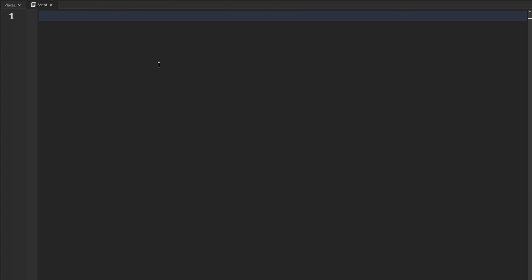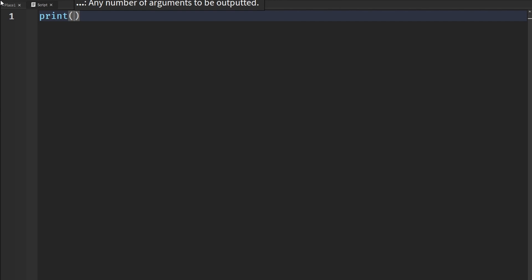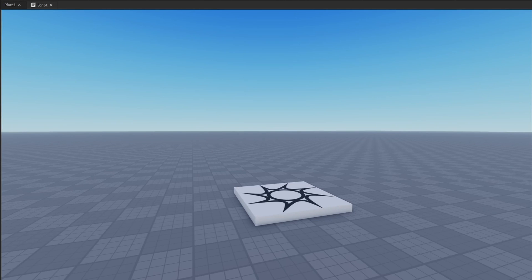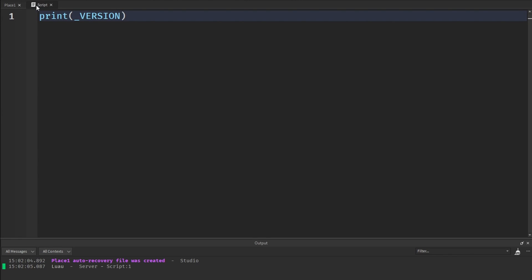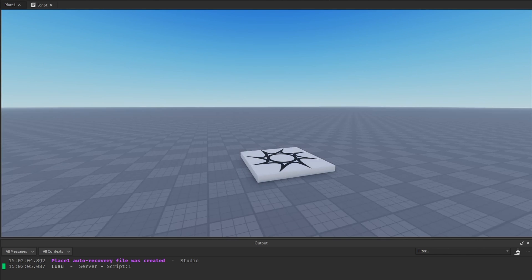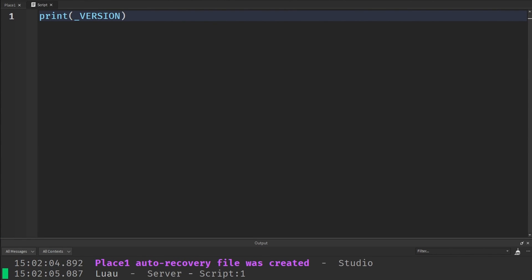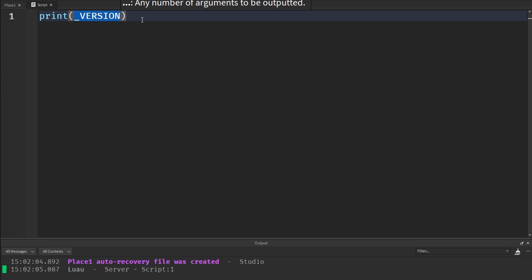So that's what underscore G is. The next thing is underscore VERSION. If we type underscore, we see we have underscore G and also underscore VERSION. Basically what this gives us is the Lua interpreter that your studio is running on. If we print underscore VERSION, it gives us 'LuaU'. Before Roblox switched it due to type checking, it would give you like Lua 5.3 or 5.2 interpreter versions. I don't really know any use cases for underscore VERSION, but that's basically what it does — it gives you the Lua interpreter.